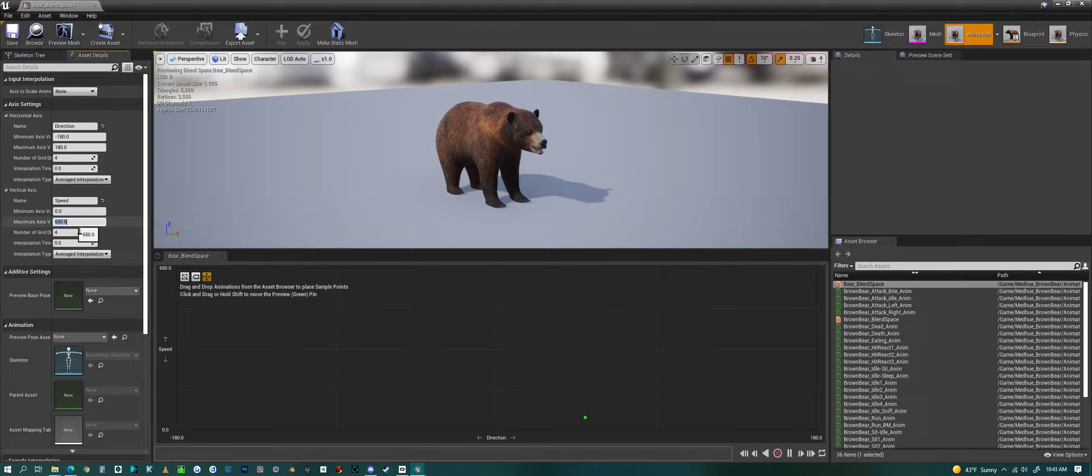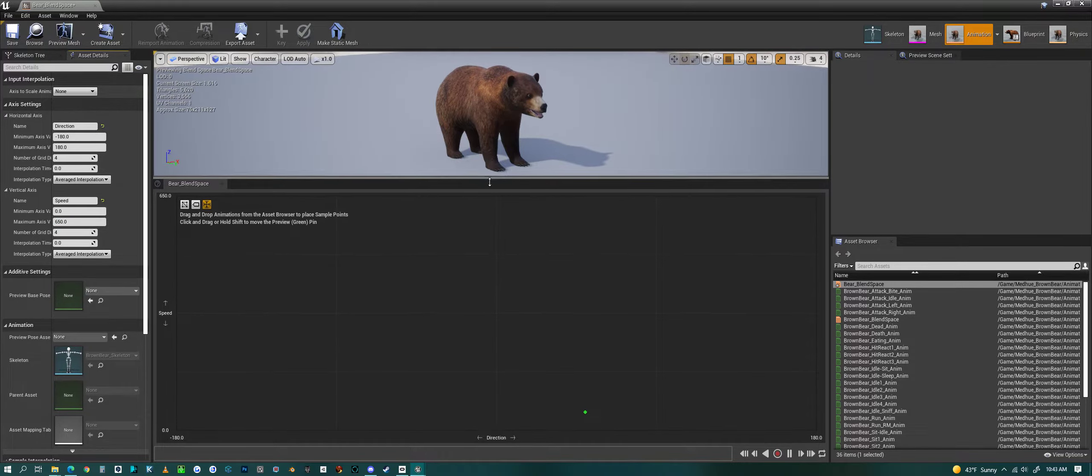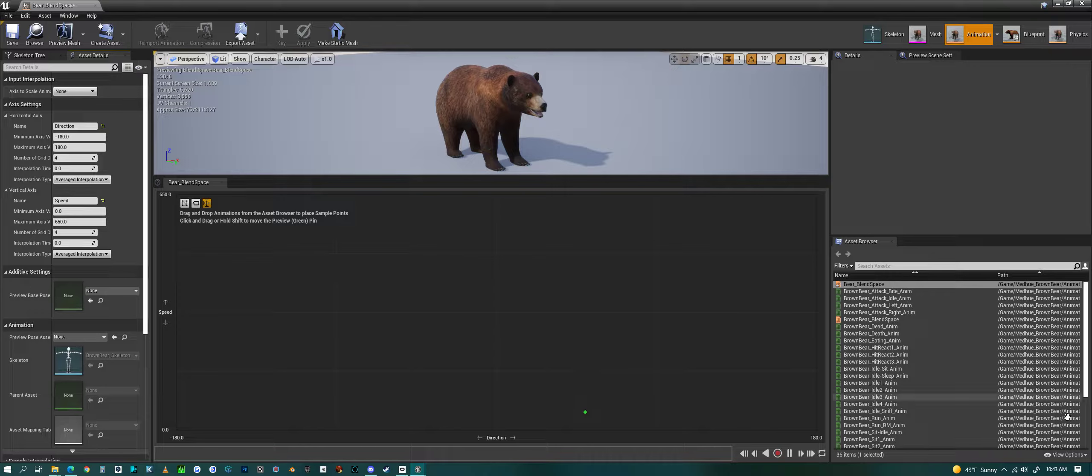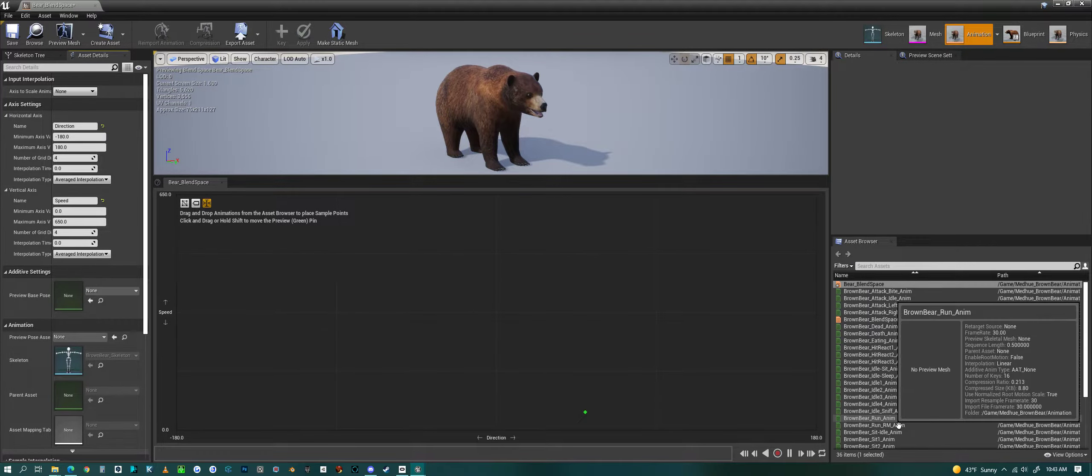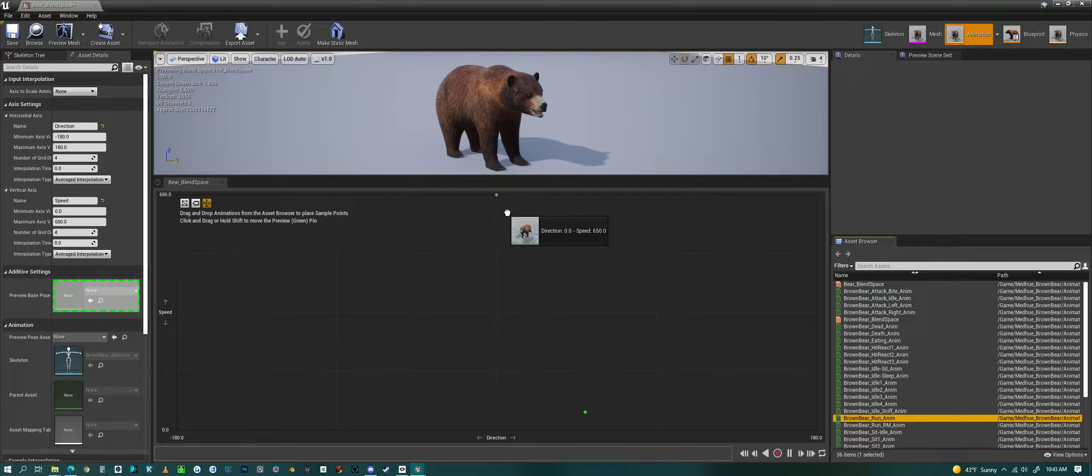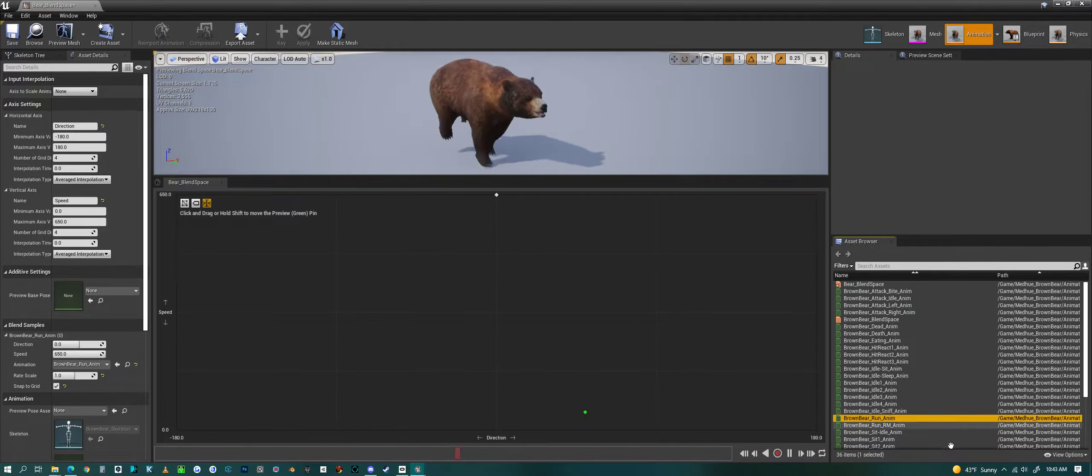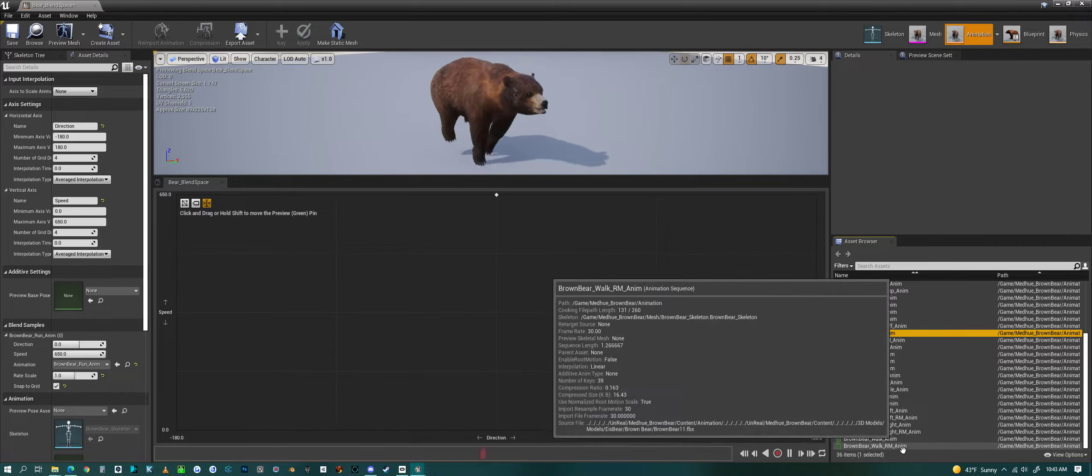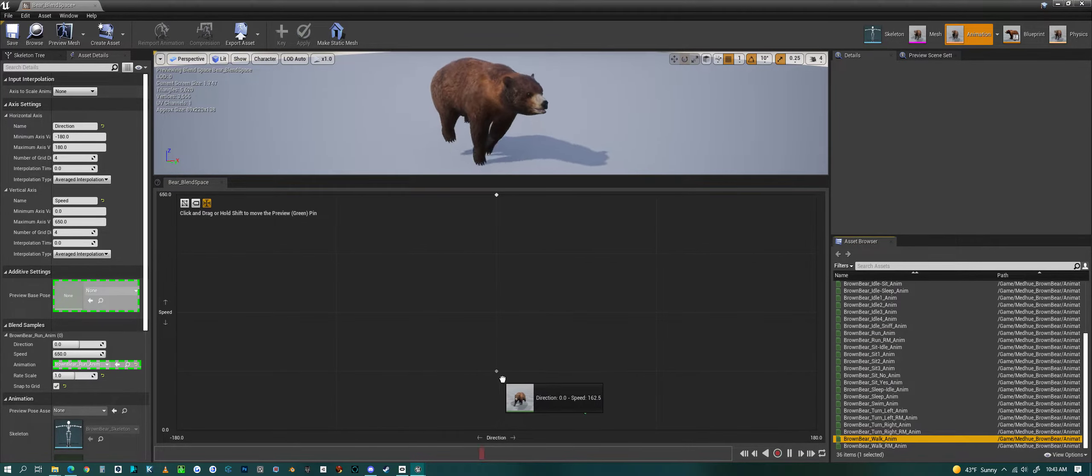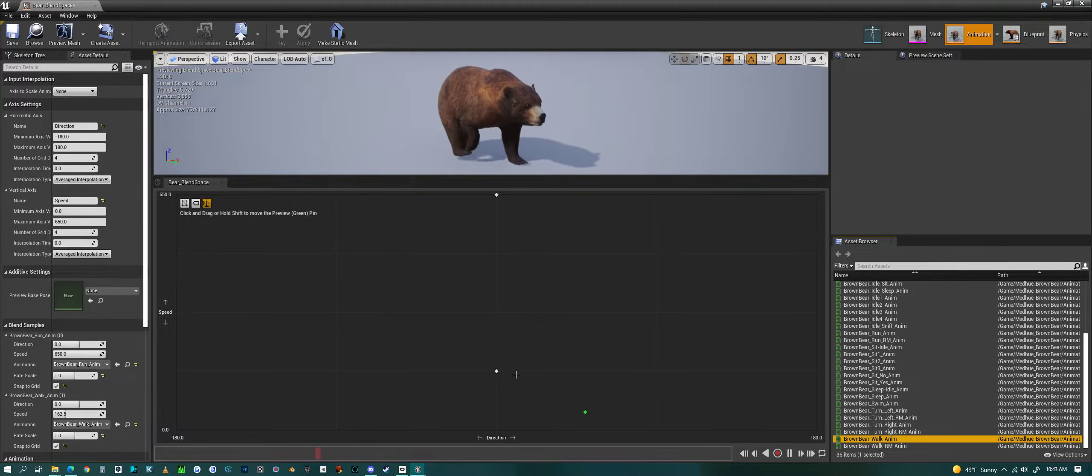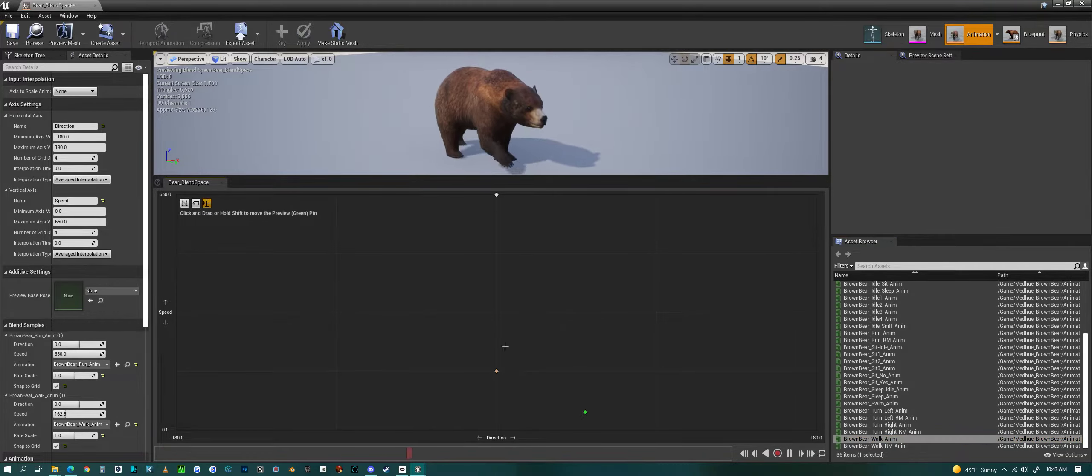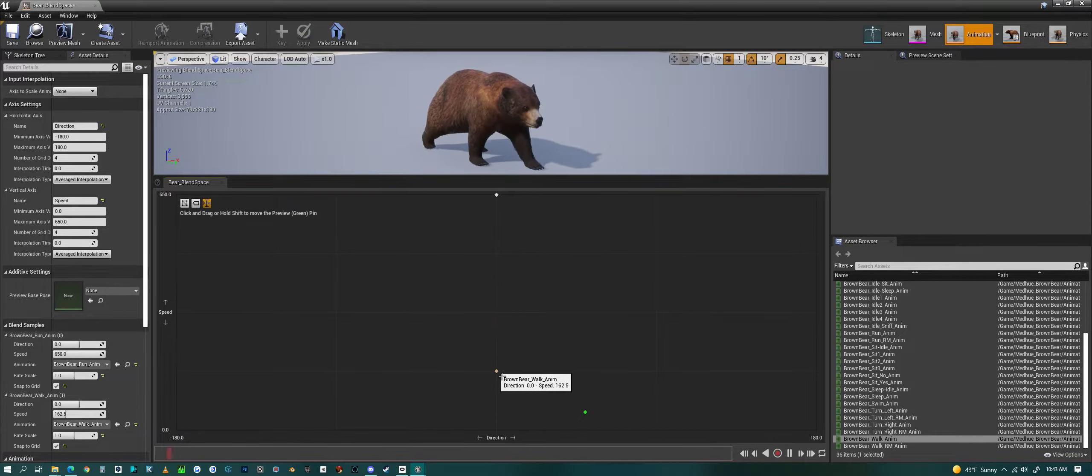We don't have any animation in here yet, so you can just drag and drop your animation in. I'm going to grab the run animation - it's going to be at the very top. Then I'm going to grab the walking animation, probably going to be somewhere down here, maybe in the middle or near the bottom.